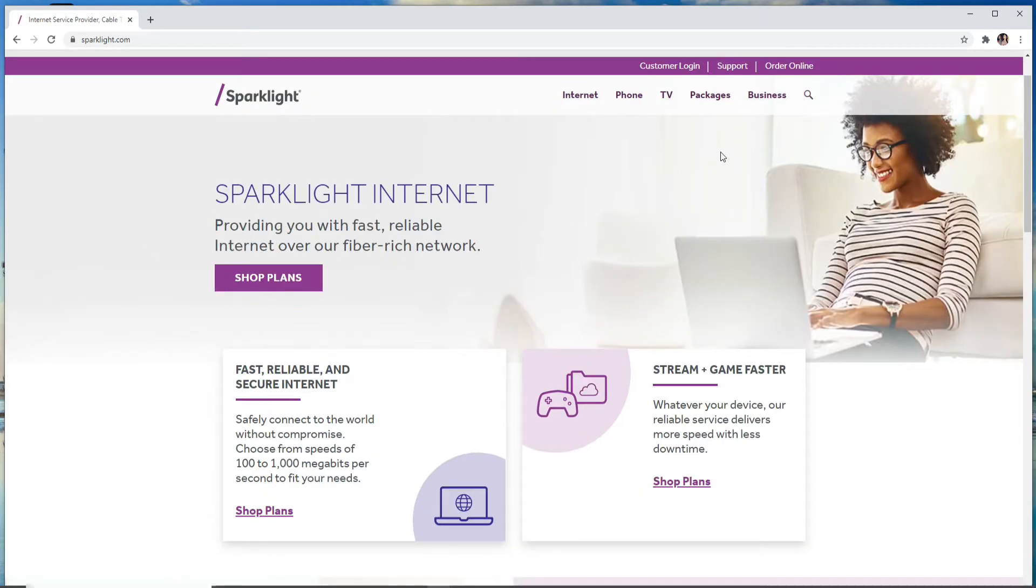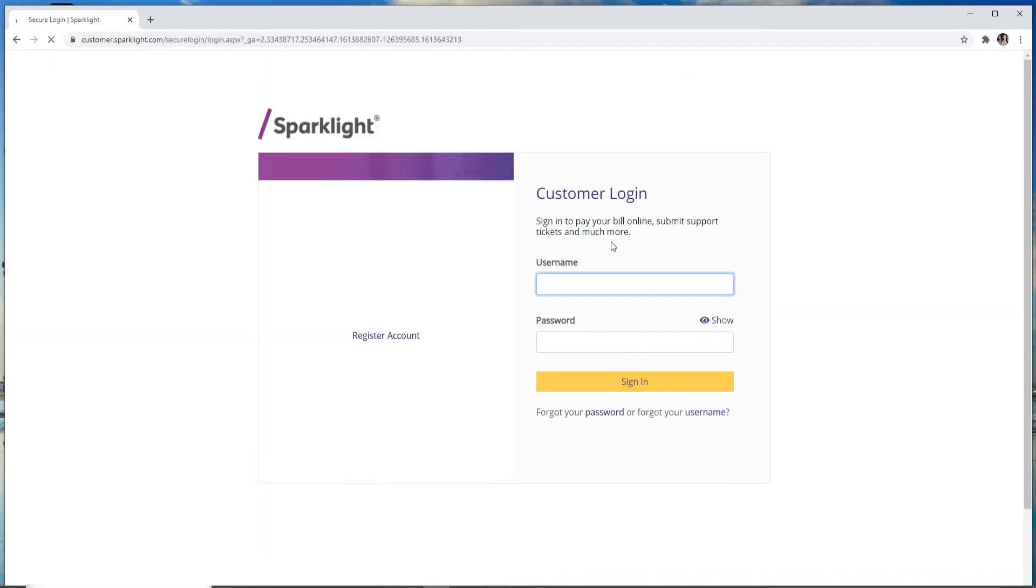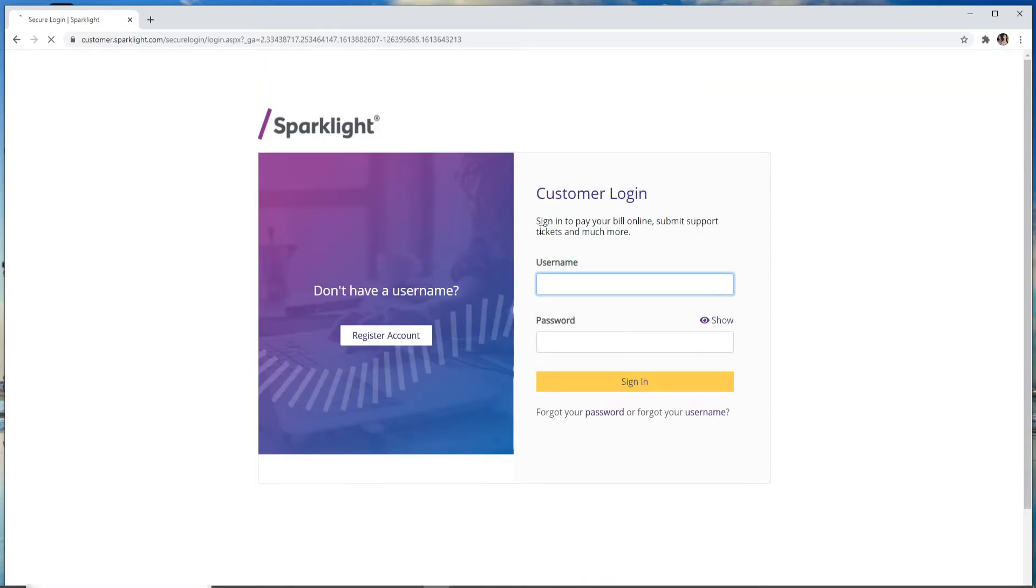In order to log in, click on Customer Login at the upper right corner of the screen, and you'll be taken to the login page of Sparklight.